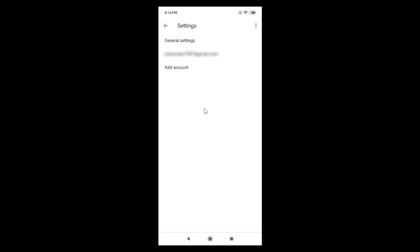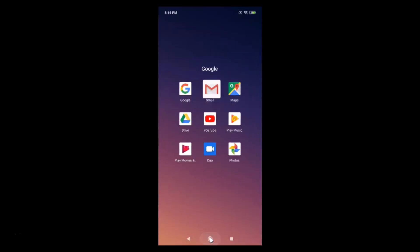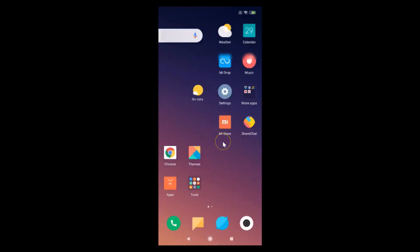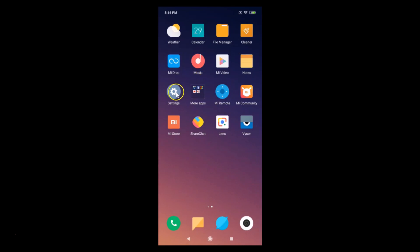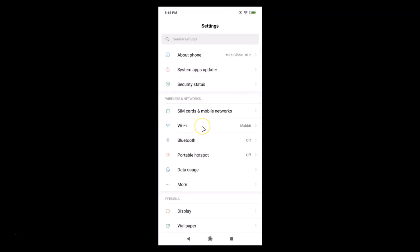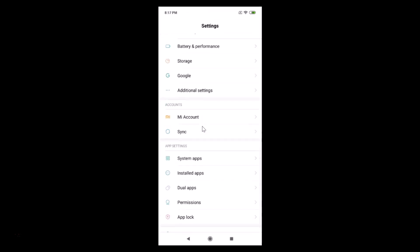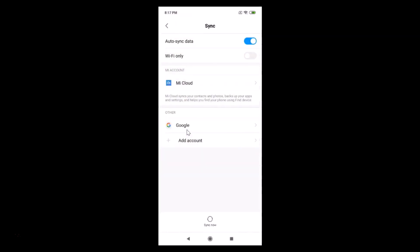So to sign out, you need to open the Settings app on your device. Open it, then scroll down, and under 'Accounts' tap on 'Sync'.